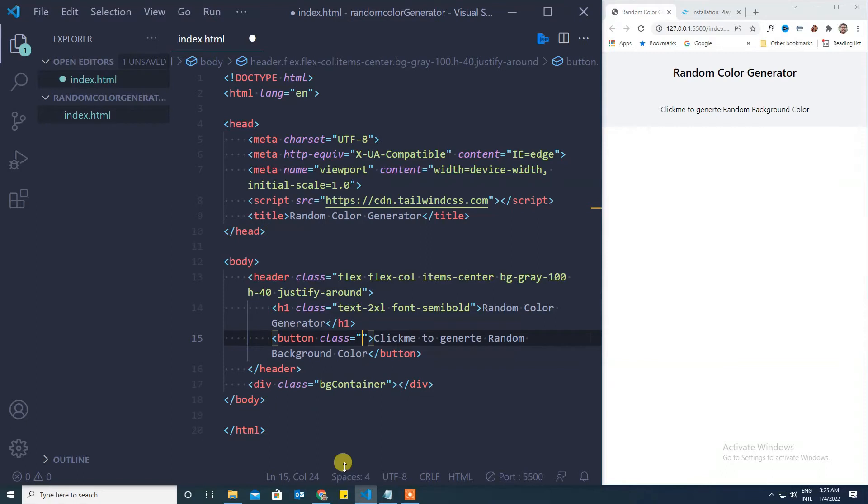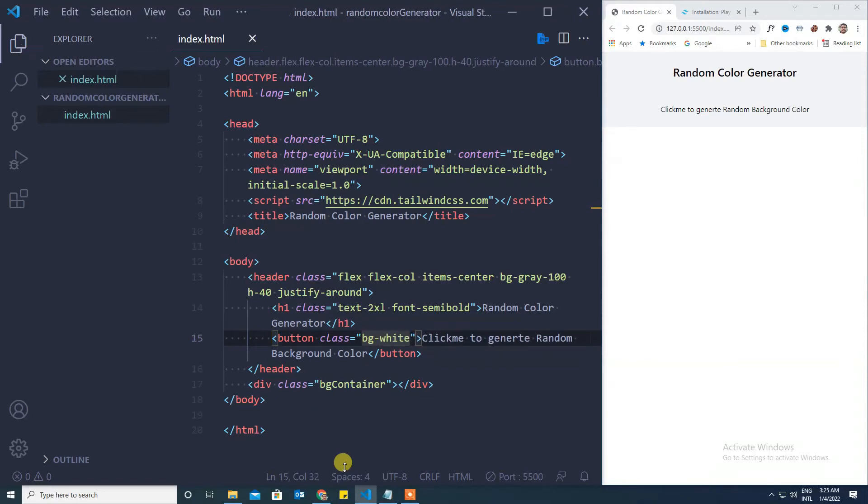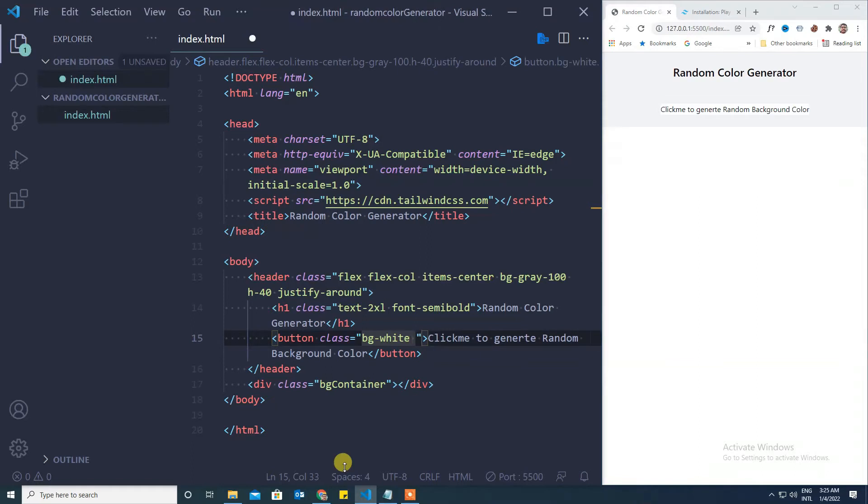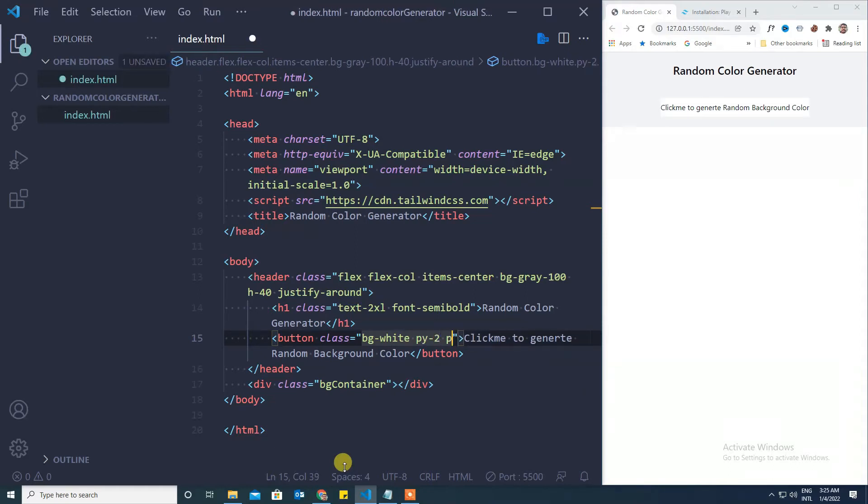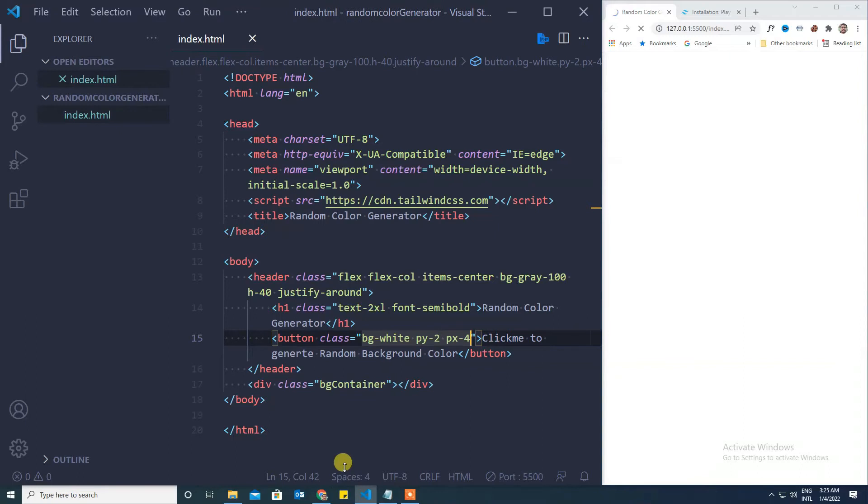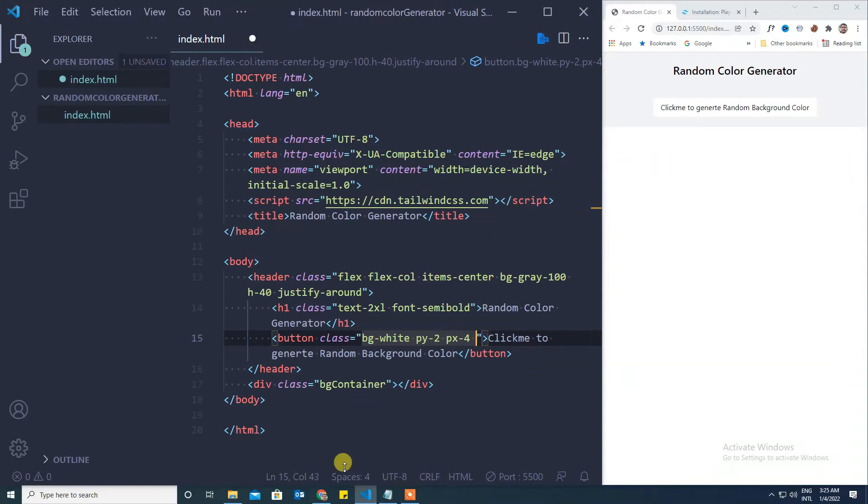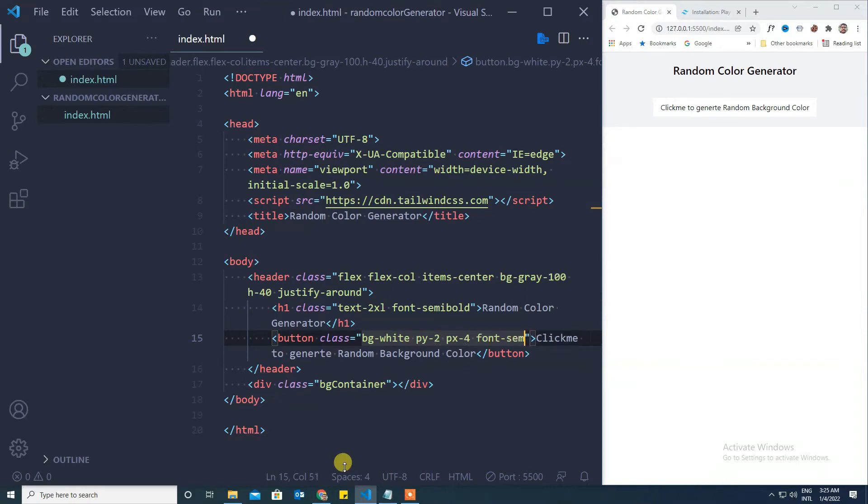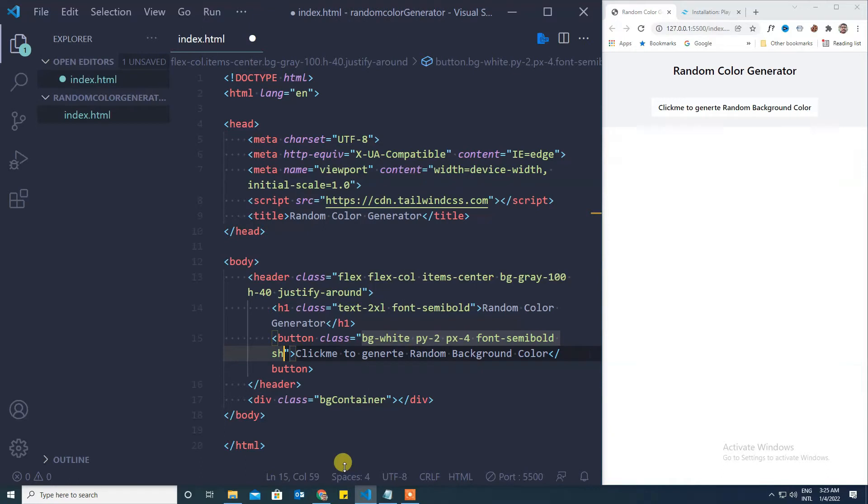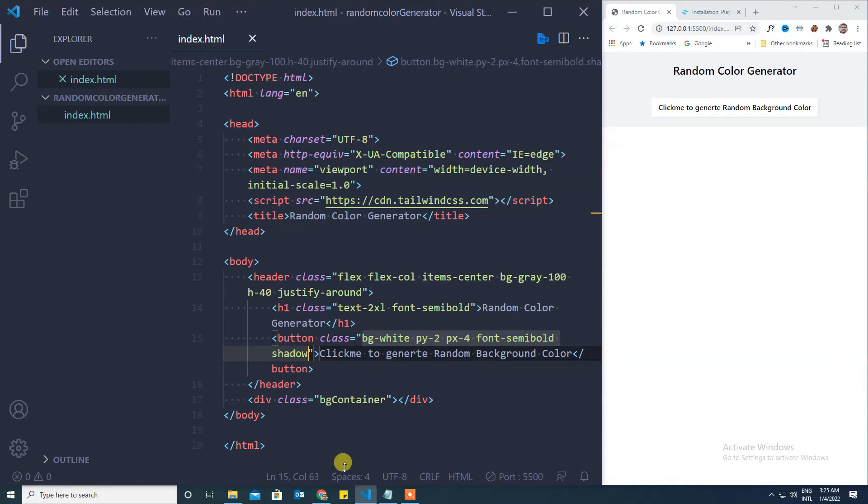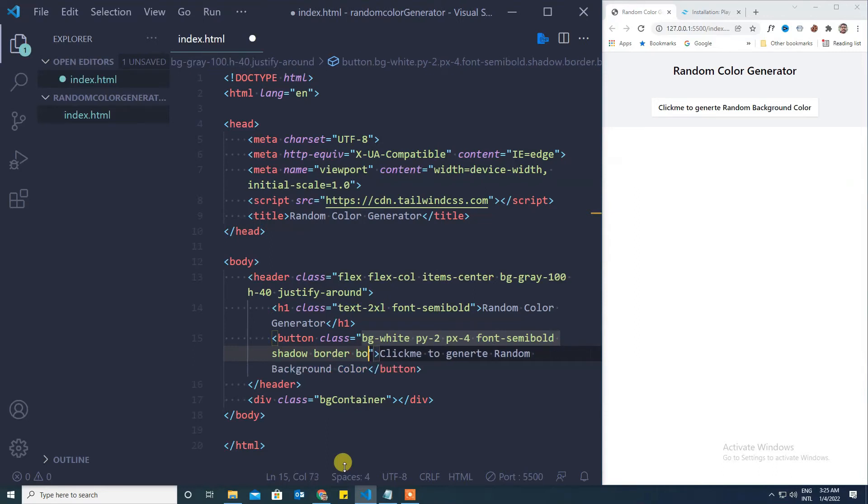We will give some kind of shadow and hover effects, so let's see one by one. First we will make the background button as bg white and we will give the padding. We will make the text of the button the same font semi bold.